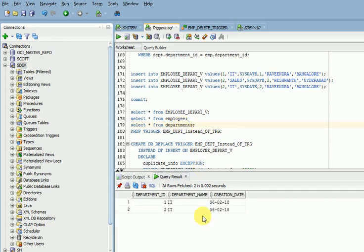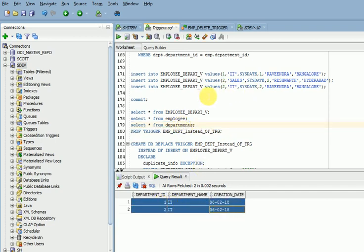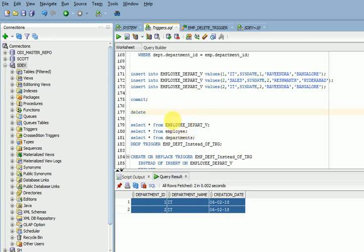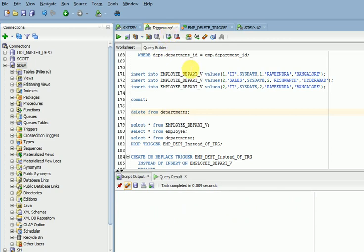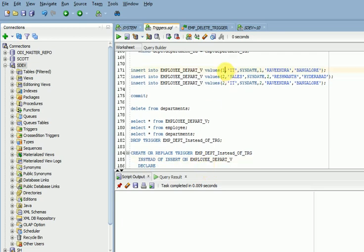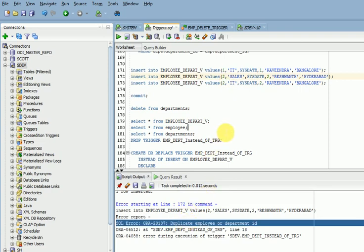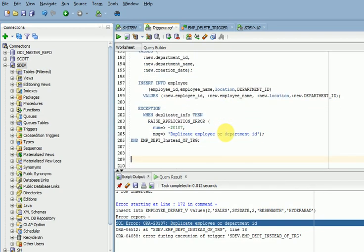We need to delete the data from both tables. After deleting from the departments table, data has been deleted from both tables. Now I have inserted one record, then a second record. You can see the view now shows two records. If you try to insert a duplicate record with the same ID again, it throws the error: 'duplicate employee department ID exists' — exactly as we defined in the exception.